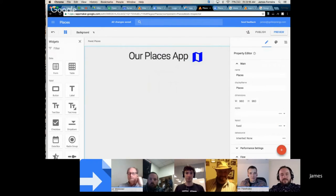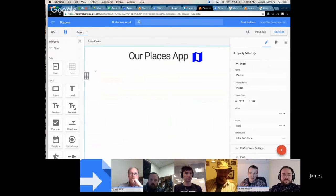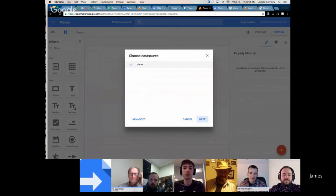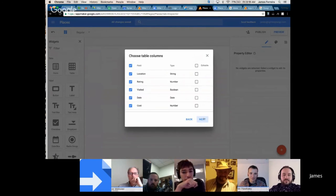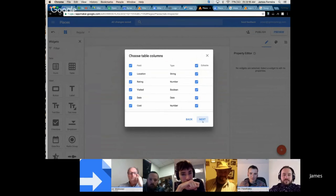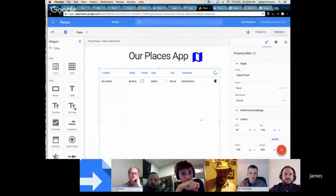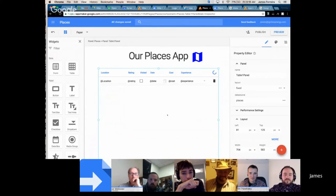I'll click on the page and turn it to paper so it's nice and white — that looks a little prettier. Now we'll add an element that allows us to do some CRUD operations on the data. I'm dragging out a table element and throwing it on the page. I do want to be able to edit items in the table itself, so for each item in the row I want to be able to edit it. We click Finish and it creates a table for us automatically, which is really cool.